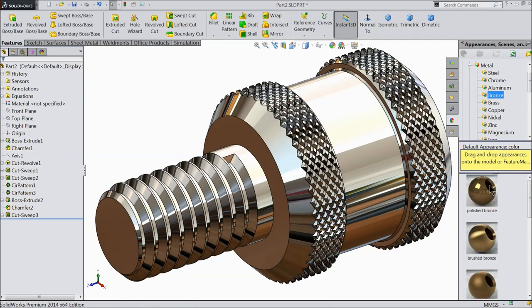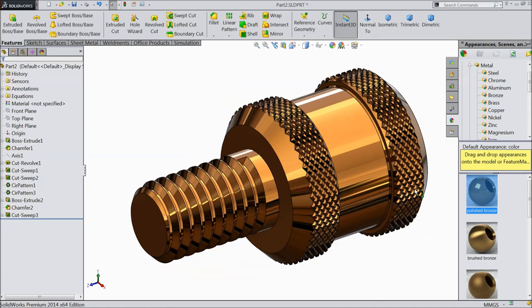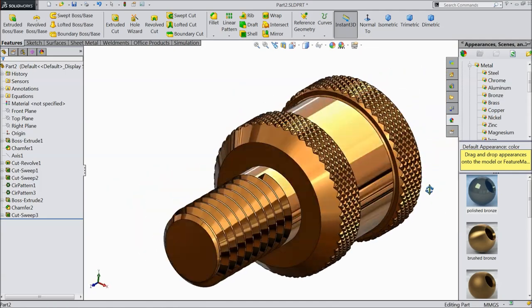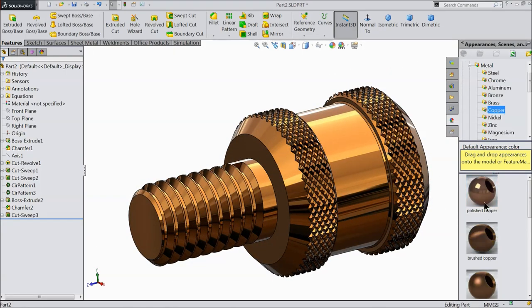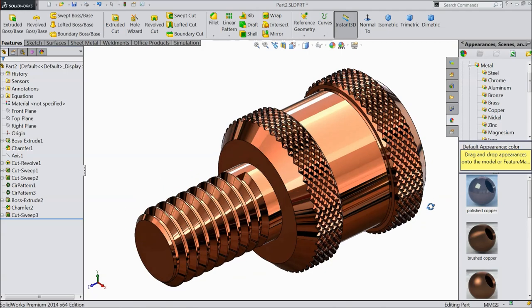If I go to Bronze, this is Bronze Finish. So whatever material you want, you can select it - it is up to you.